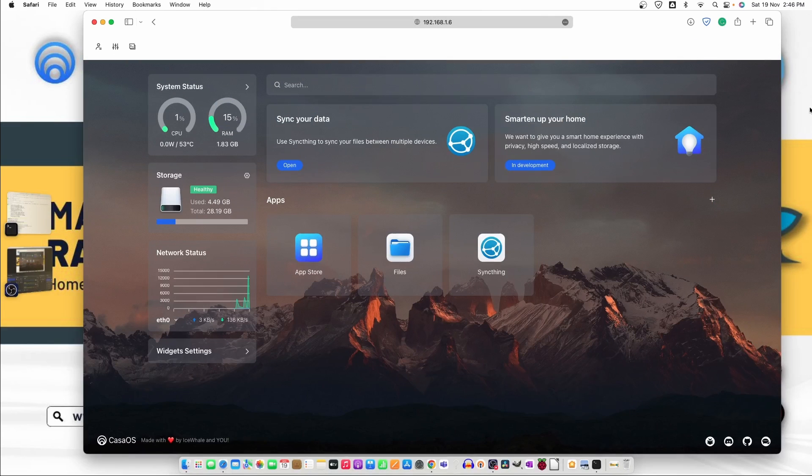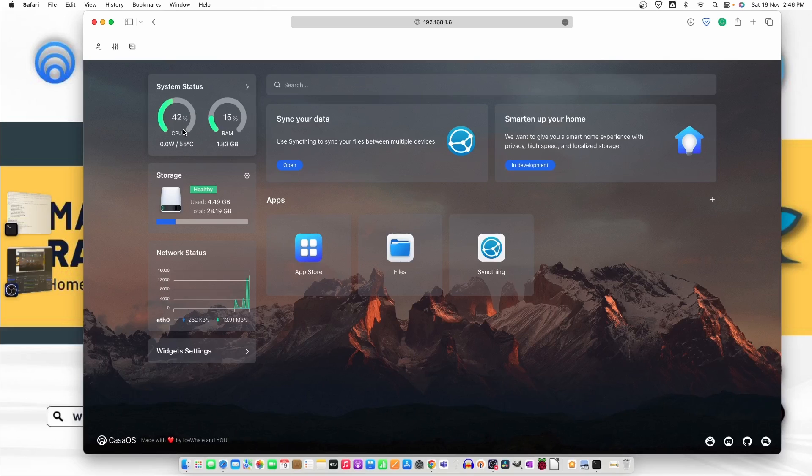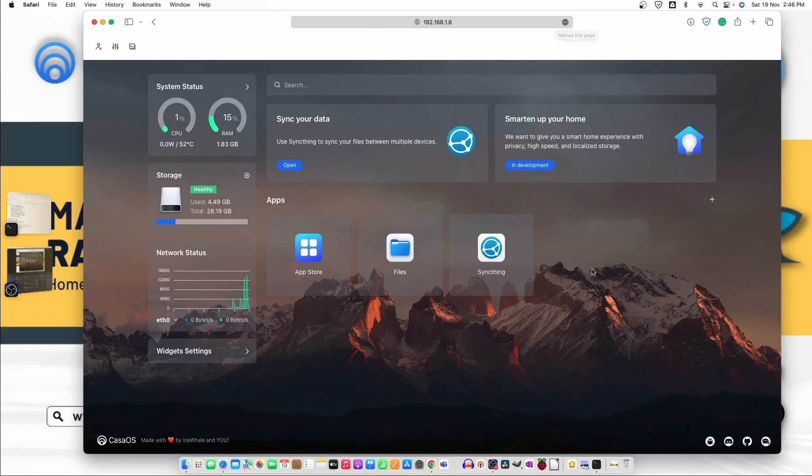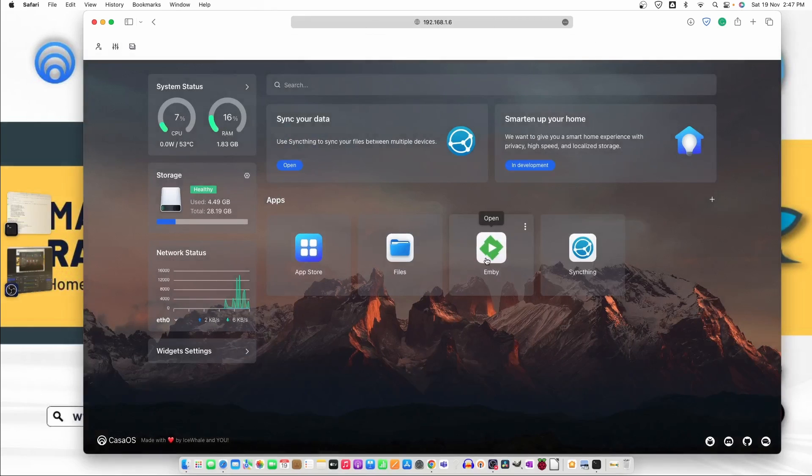We can close the window from the X. Now it's still going up on 42 percent. Moving down. Let's refresh the screen. I'll wait for it to complete. We have the Emby right here.